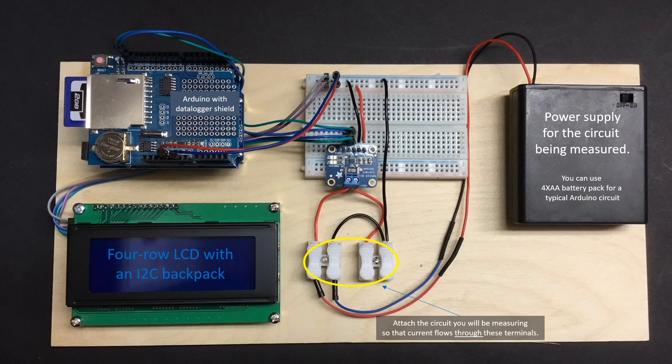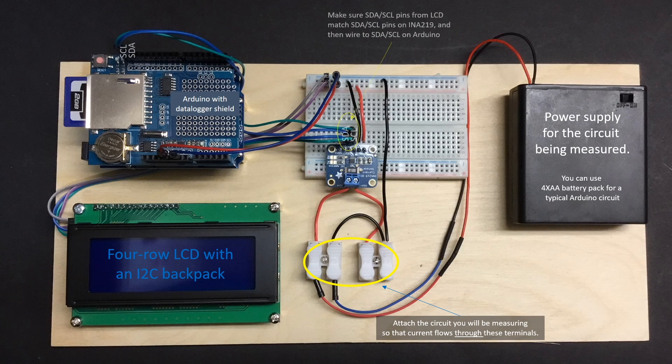I've also included a breadboard to facilitate wiring my INA 219 and LCD to my Arduino data logger via the SDA and SCL pins and also for getting power from my Arduino to the INA 219 and LCD.